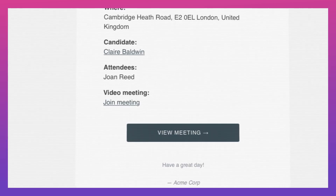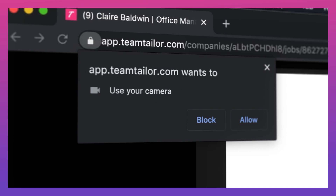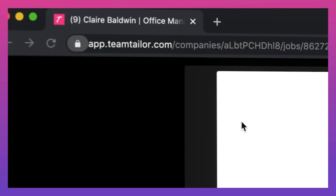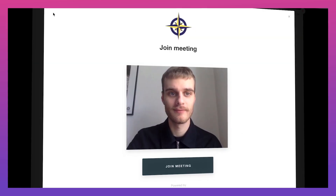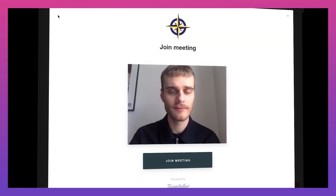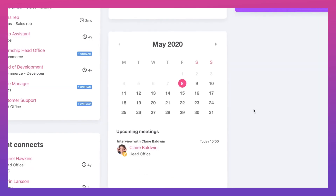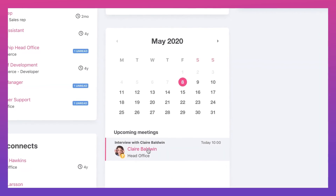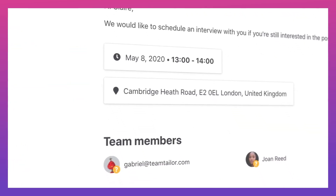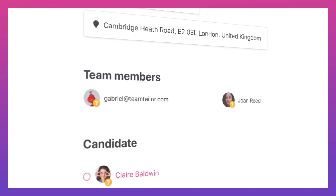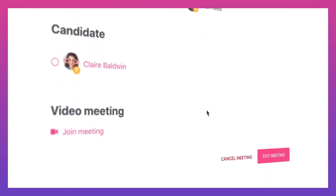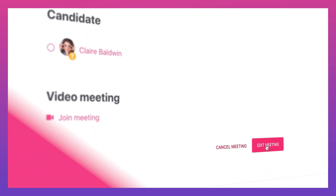When joining a meeting, you'll need to allow camera access. If a candidate didn't allow access to the camera, you'll still be able to hear them. You can access the meeting via your calendar in your Team Taylor dashboard. From the calendar event, you can join the meeting as well as cancel or edit the meeting.